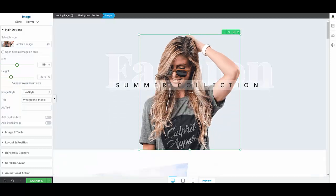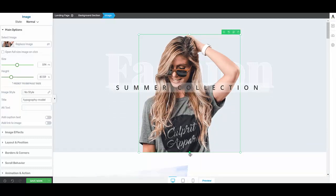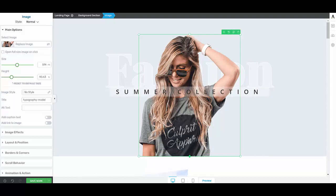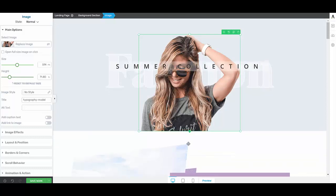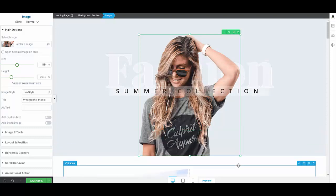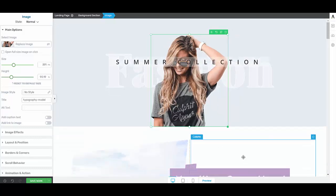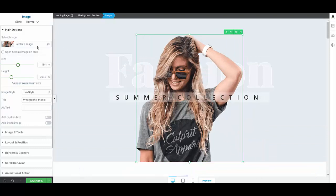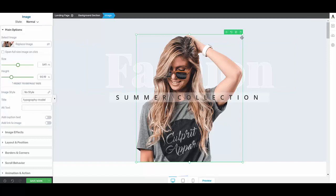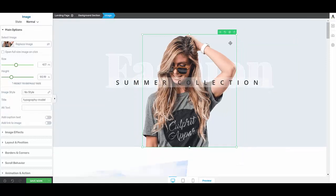So you can just easily slide the image to whatever size you want it and you can visually see without having to come over here on the left hand side.